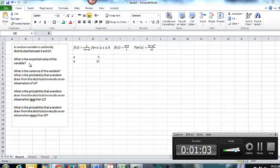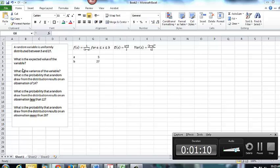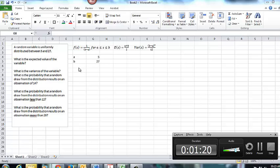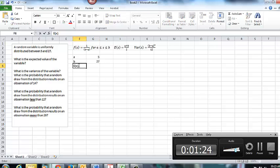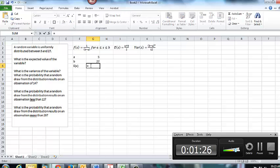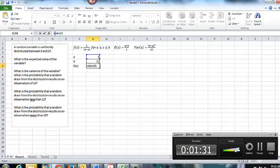So our first question here asks us, what is the expected value of the variable? I've copied here for you your equations as they appear on the formula sheet. So the expected value of the variable, we're just going to use this formula. E of X means expected value of X, our variable is X, is equal to A plus B divided by 2. So E of X is going to be equal to A plus B.